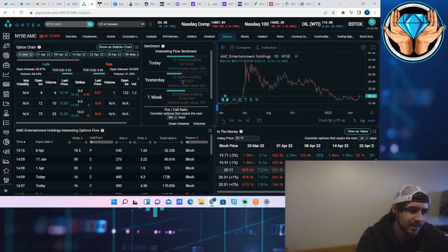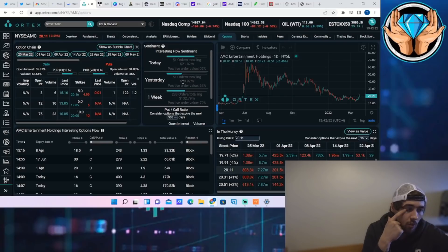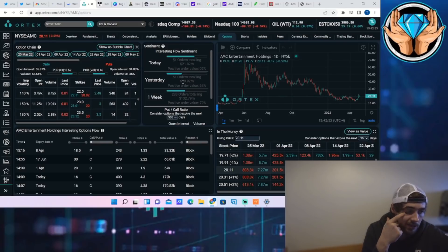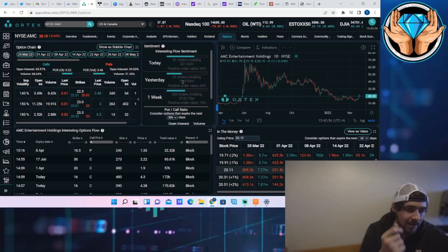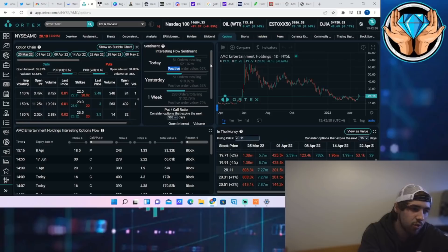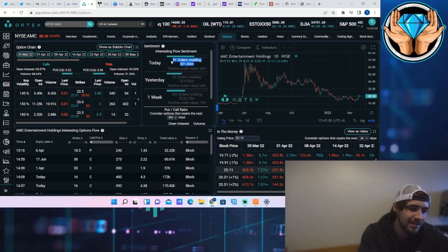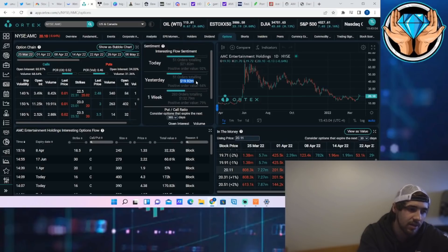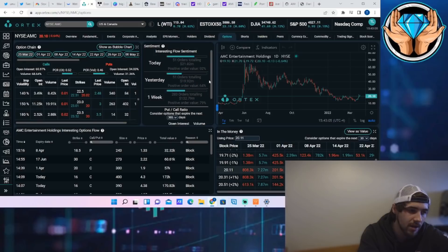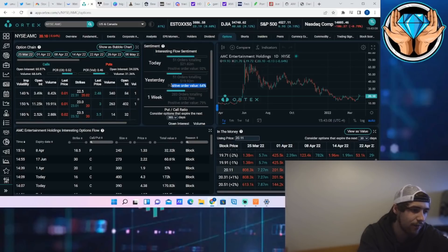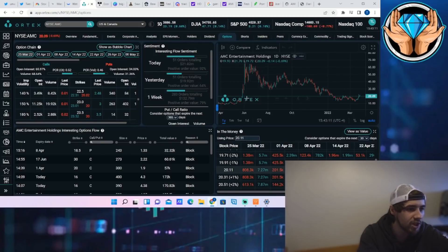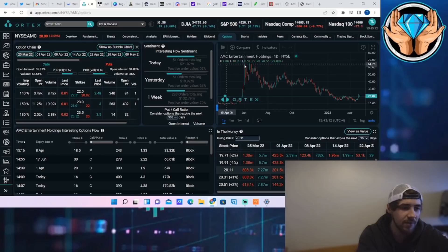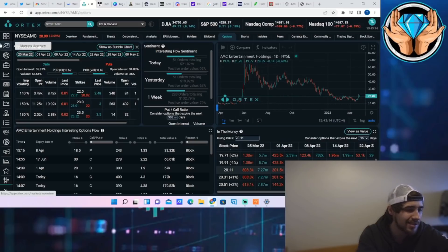So definitely looking good there. As far as options are concerned, another rock solid day. 51 orders totaling $21.82 million dollars positive order value of 92 percent. And $21.82 million, that's a lot. Again, day after day. Yesterday you've seen about 20 million dollars worth of options with a 64 percent positive order value. So a lot of bullish activity from the hedge funds and institutions, and I think this is only the start of what could come here.